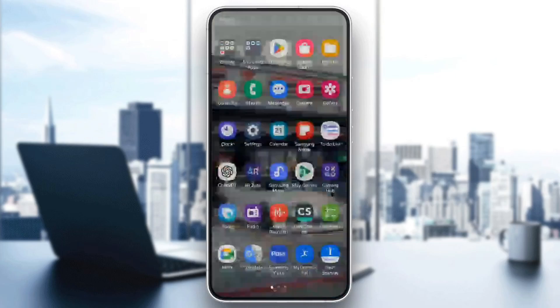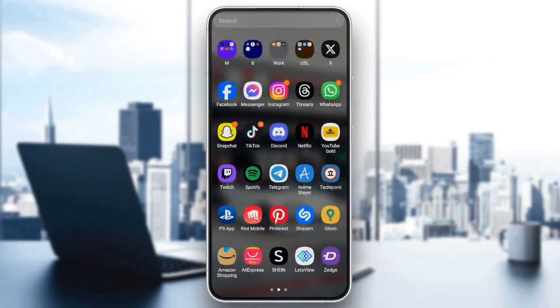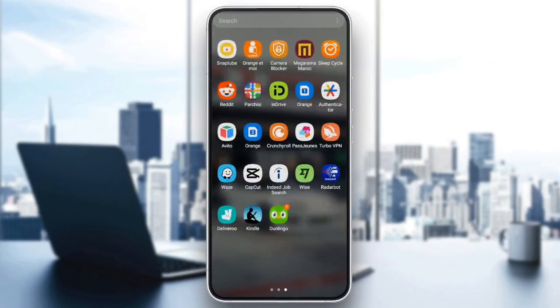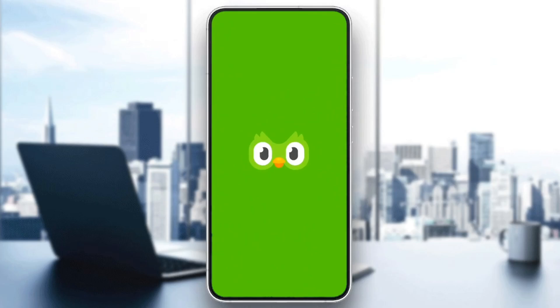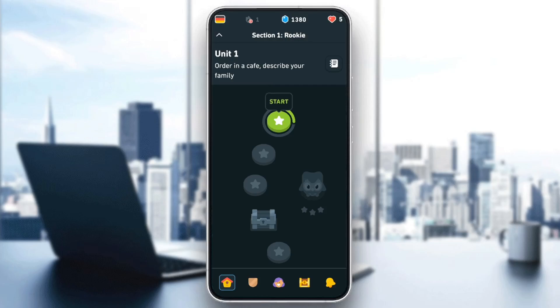Now, go back to Duolingo, open the application, and your problem will be fixed. That's it for today's video. Thank you for watching. See you in the next video.